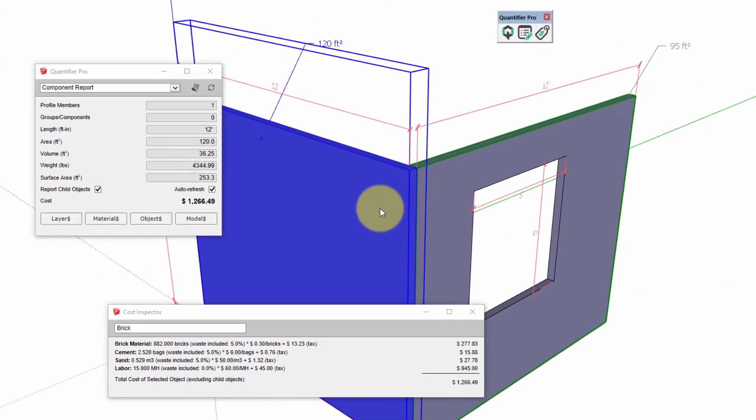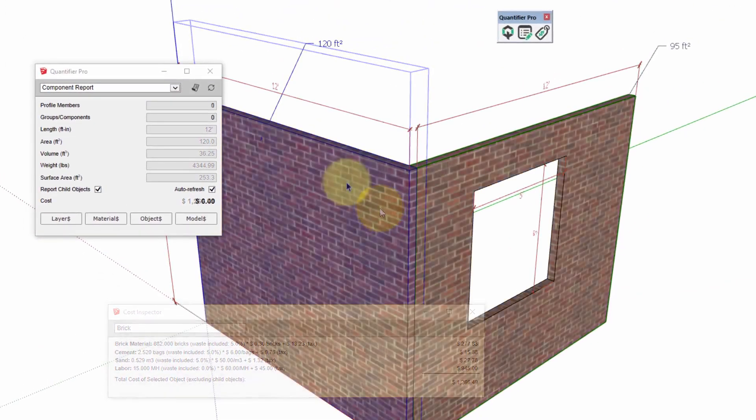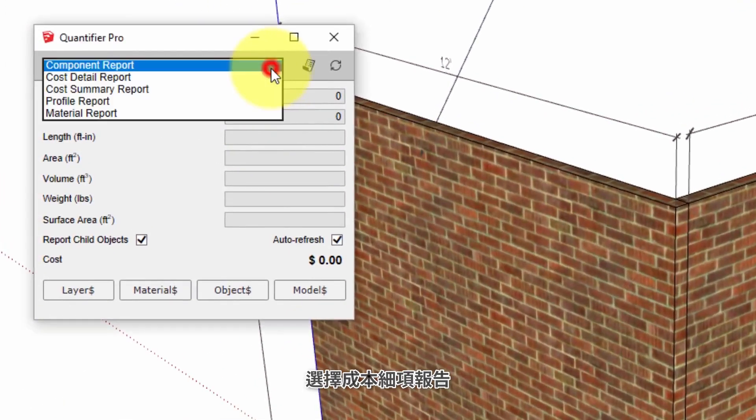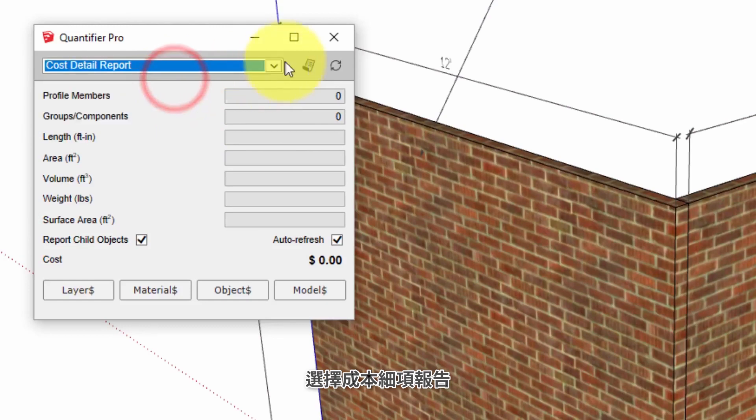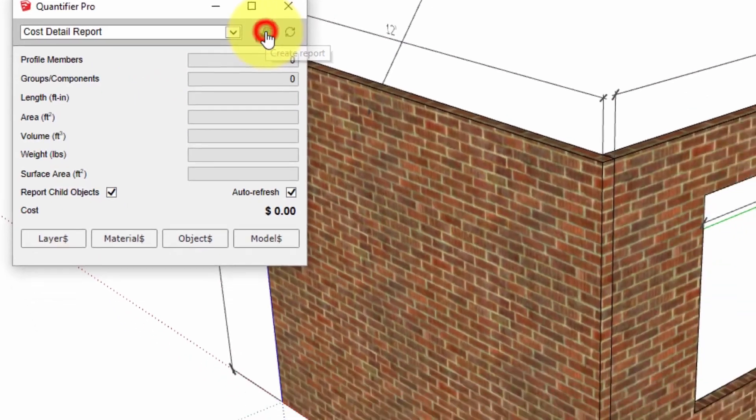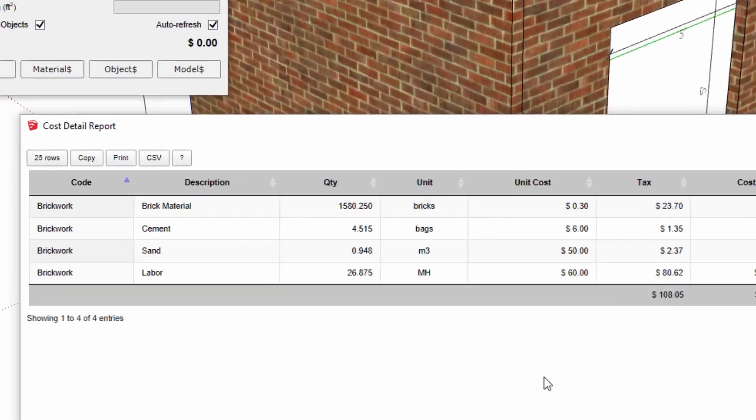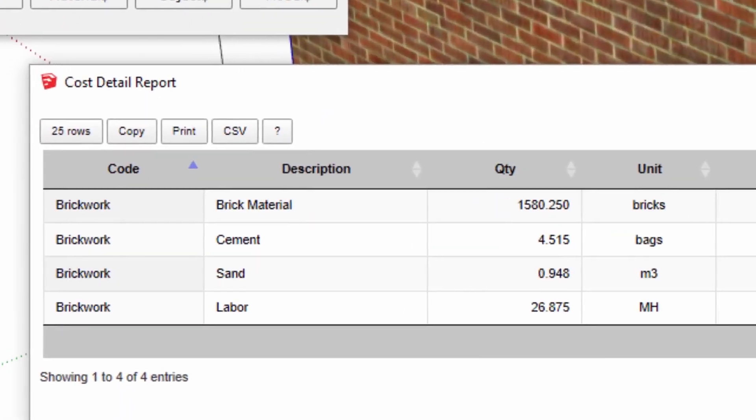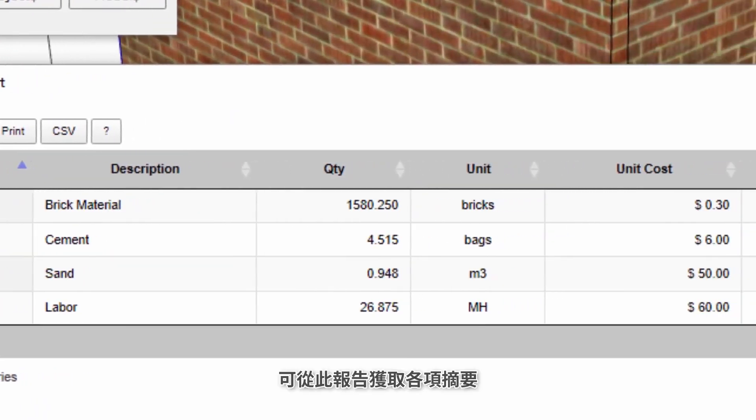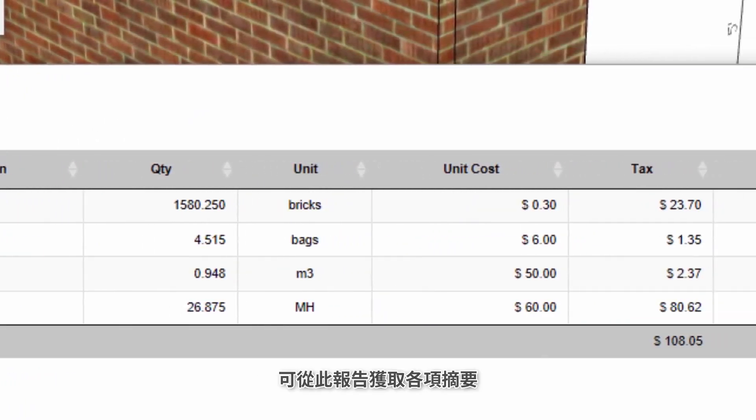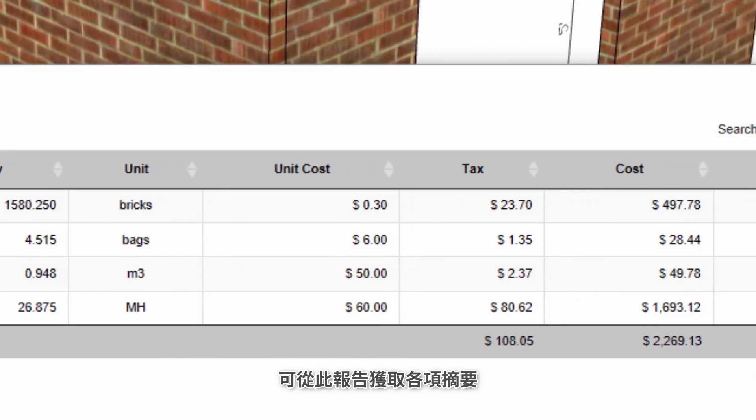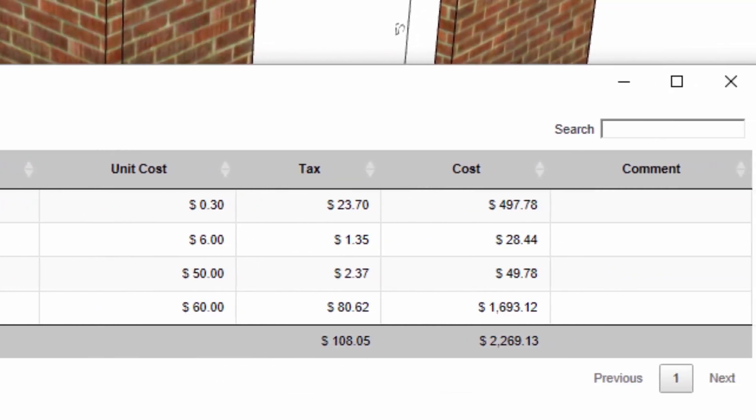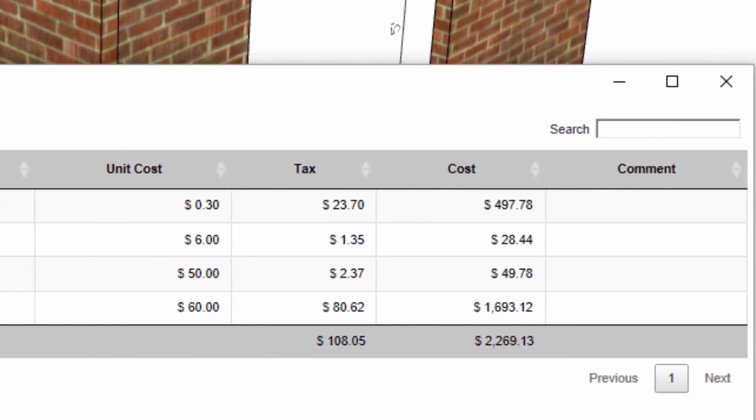Finally to create a cost estimate just choose cost detail report and click the create report button and we can get a complete summary of the cost of the model. Thanks for watching this tutorial and I really hope you enjoy using Quantifier Pro.